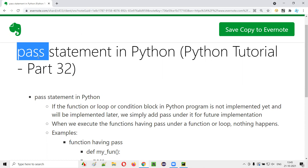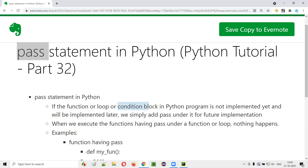In Python, we can use or provide pass statements under a function or under a loop like while loop or for loop, or under a condition block like if condition statements. Now let's understand what is the purpose of providing these pass statements under a function, loop, or condition block in Python.